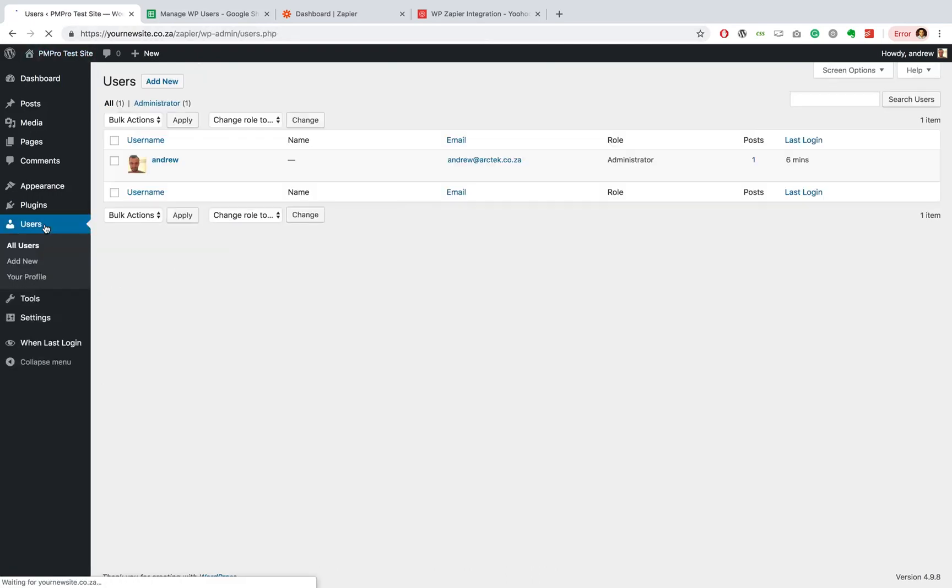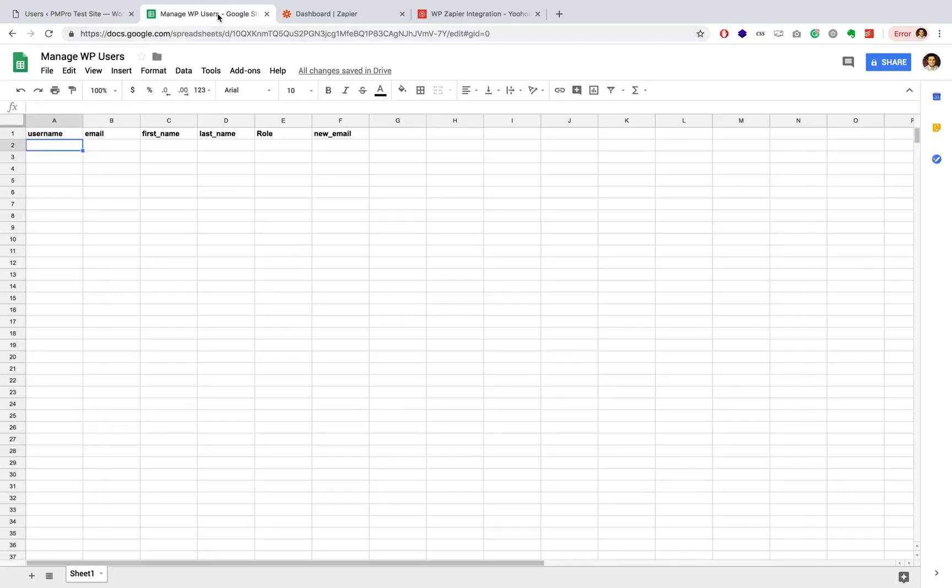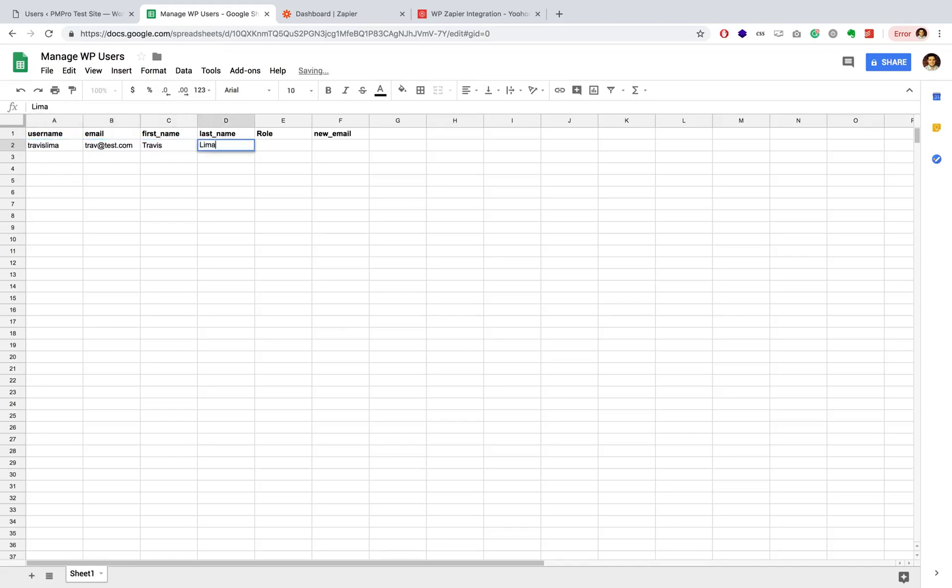Secondly, I just want to show you what my users look like. At the moment, I only have Andrew and we're going to change that now. So once you're on your sheet, you're going to want to go ahead and actually just create a user. So let's go and add myself and I'm going to leave this new email field open for now. I'll come back to that in a moment and you'll see what we're going to do there.